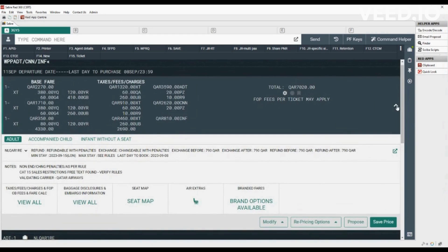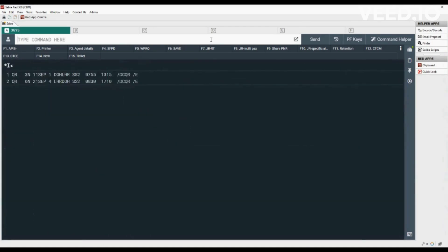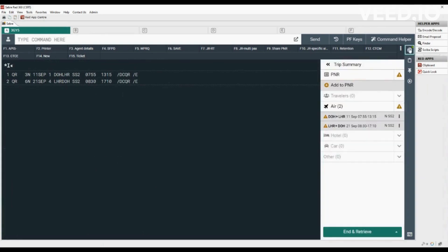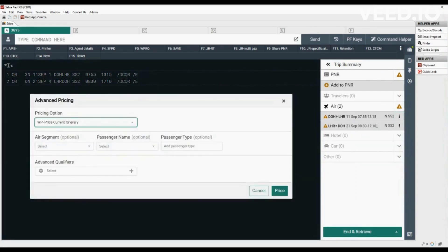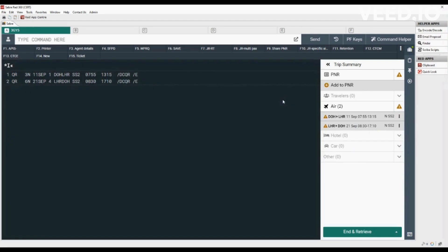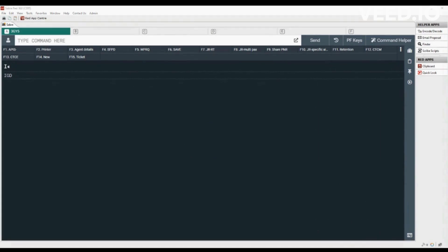Type asterisk with letter I to display the itinerary. The same pricing options are also available with trip summary — click on the briefcase icon on the right side of the screen, then click on the three dots to display pricing options related to air segments. Here the same pricing options are available as checked earlier. Close trip summary by clicking on the briefcase icon. Type letter I to ignore the PNR. In the next video, we will learn how to check fare without booking an itinerary.